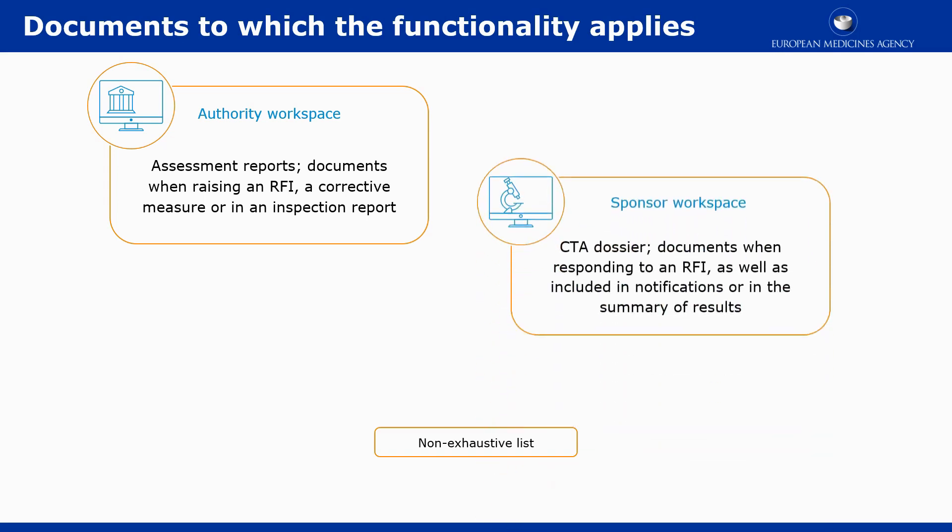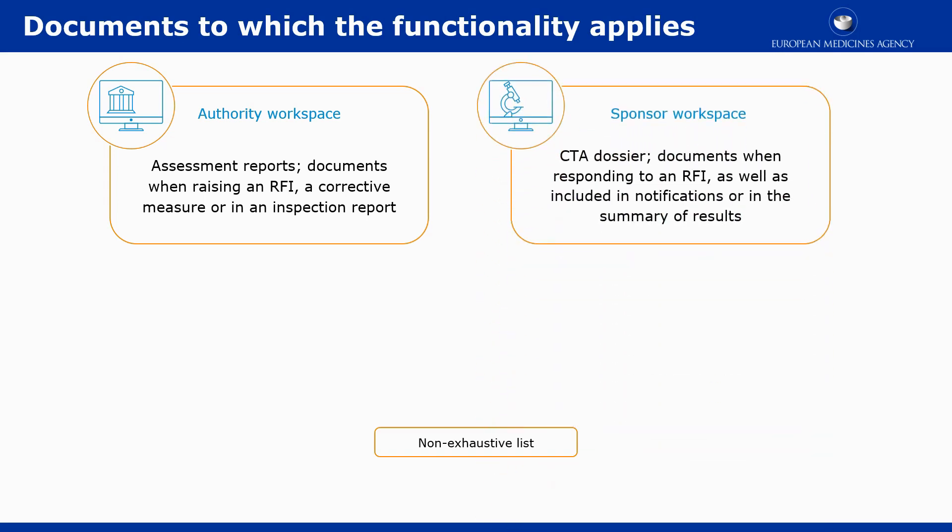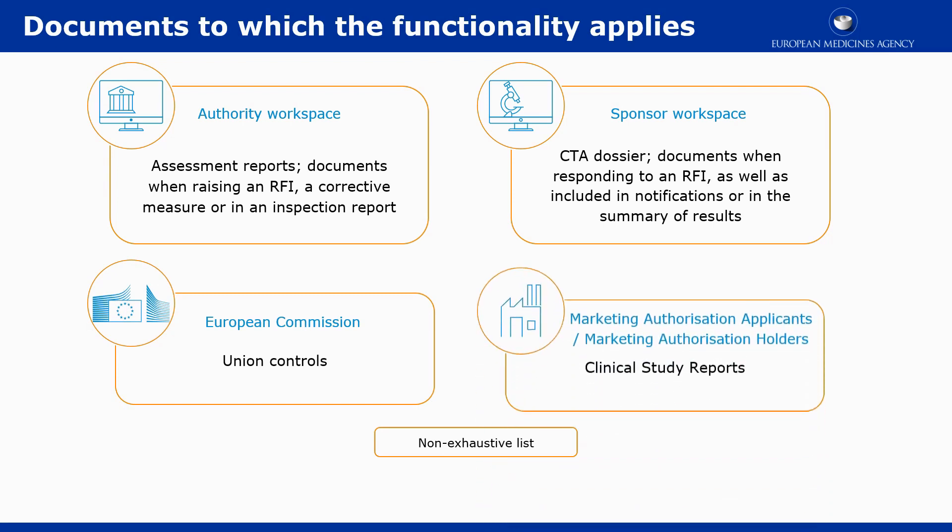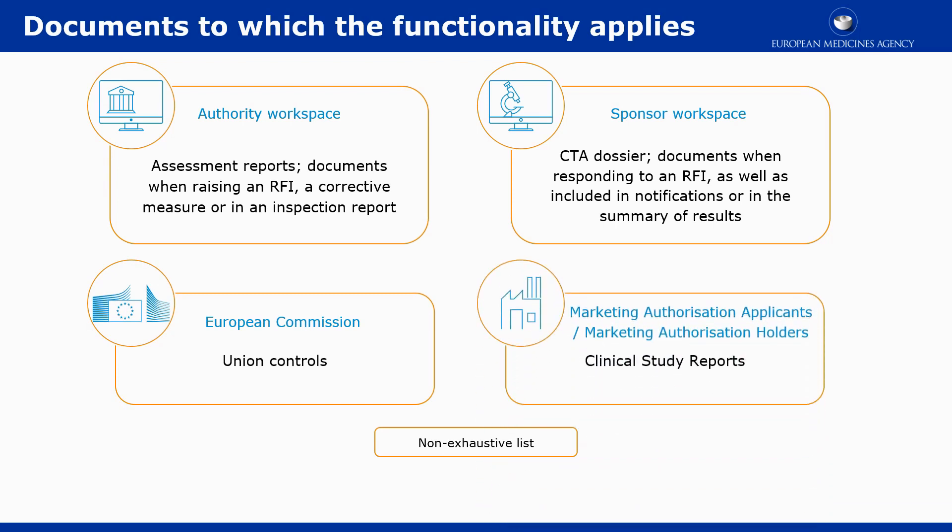In the sponsor workspace, to documents provided in a CTA dossier, when responding to an RFI, as well as during the lifecycle of a CT, for example, for notifications or summary of results. For the European Commission users, it applies to union controls. And for the marketing authorization applicants or marketing authorization holders, the functionality is available for the clinical study report.